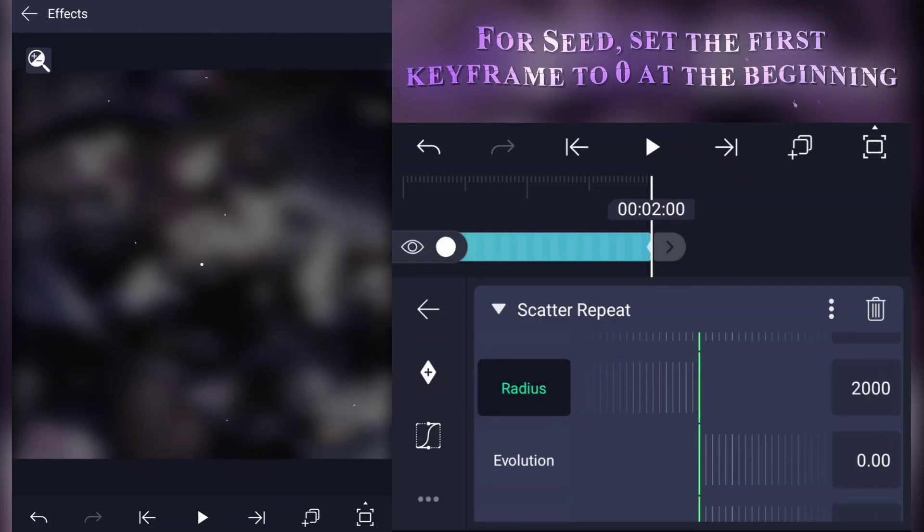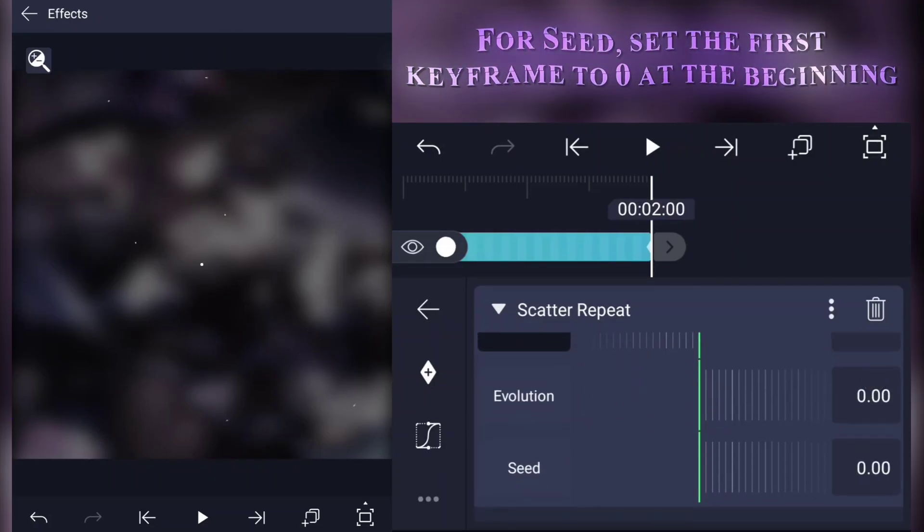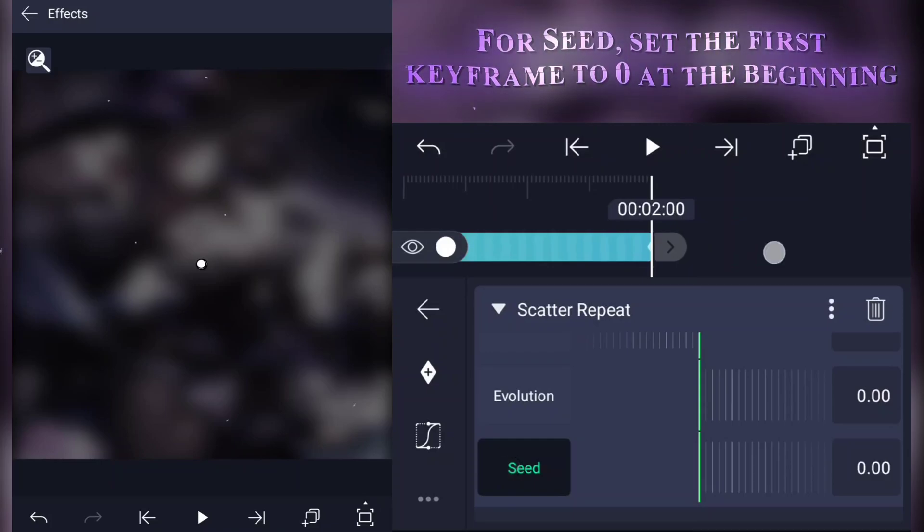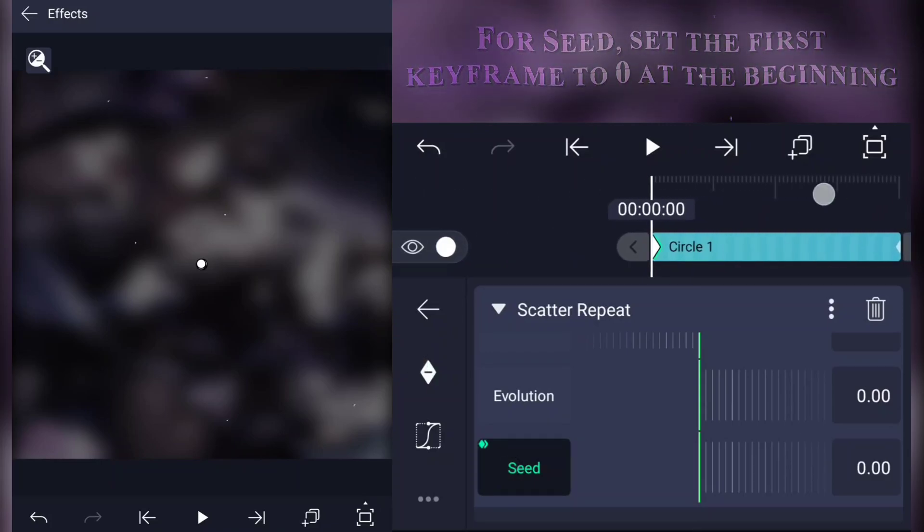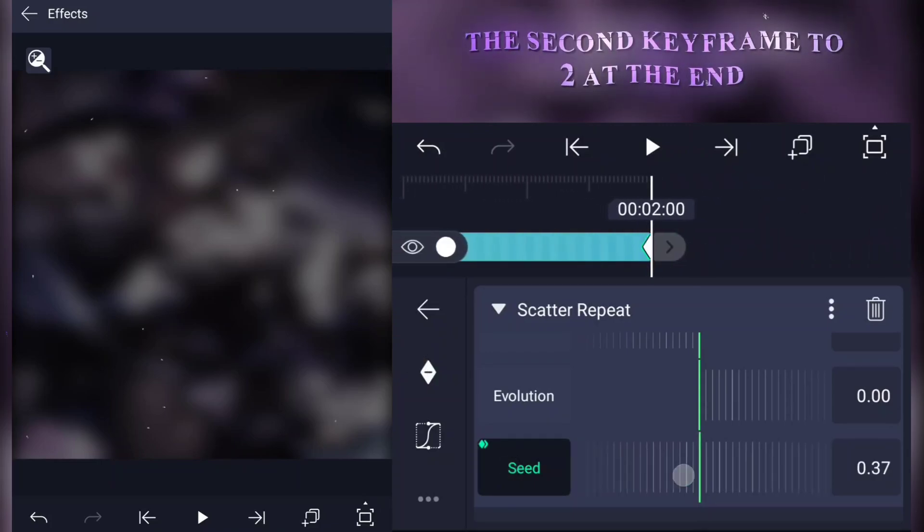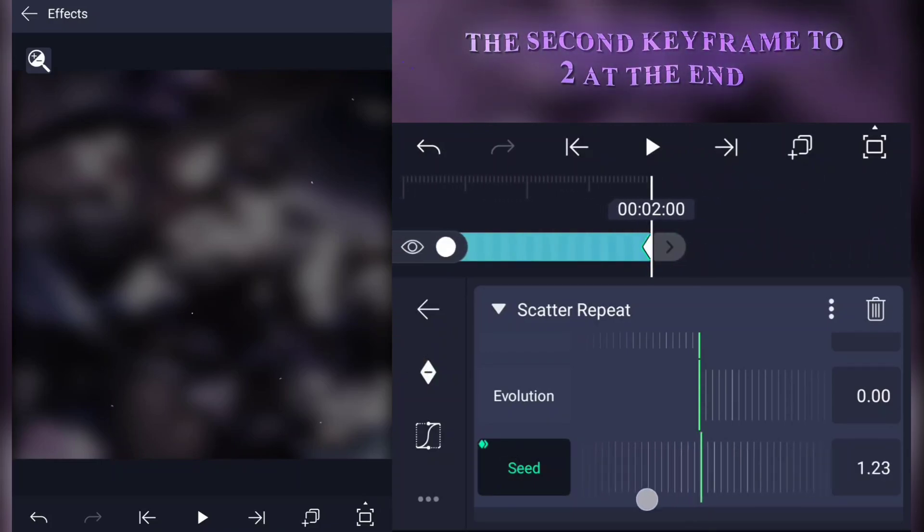For seed, set the first keyframe to 0 at the beginning, the second keyframe to 2 at the end.